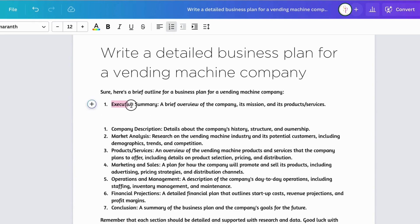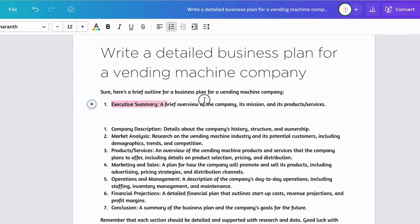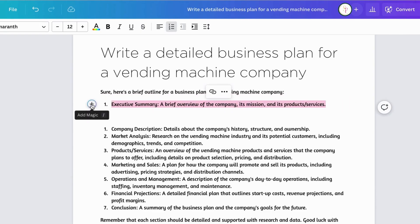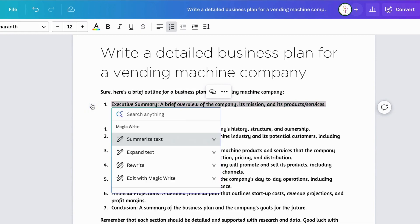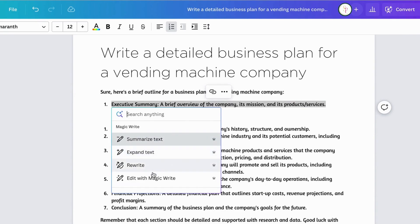I'm going to highlight this section and click on the magic button again. You'll notice that MagicWrite gives you a few options: summarize text, expand the text, rewrite, and edit with MagicWrite.